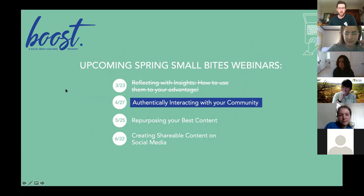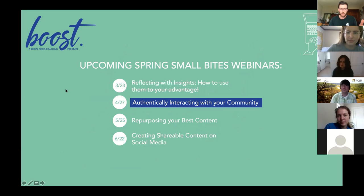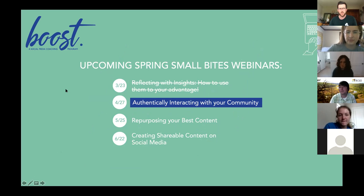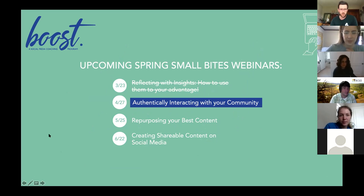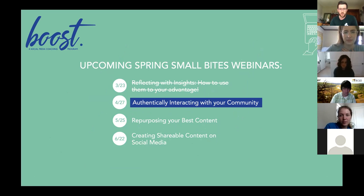Just a reminder, this is one in a series of our small bites webinars. We had one in March, and we'll have two more — it's always the fourth Tuesday of every month. We'll have one again in May and June and carry them on through the rest of the year. Previous webinars are all on our YouTube page, including ones on reflecting with insights from last season.